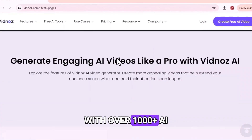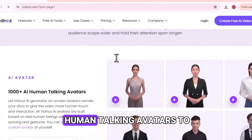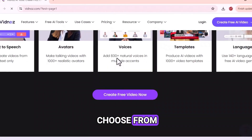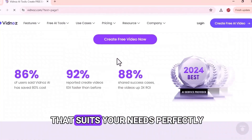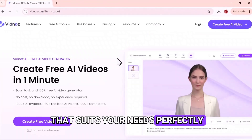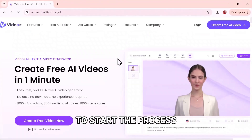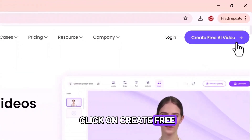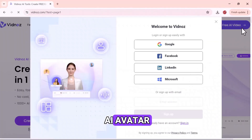With over 1,000-plus AI human-talking avatars to choose from, you can find one that suits your needs perfectly. To start the process, click on Create Free AI Avatar.